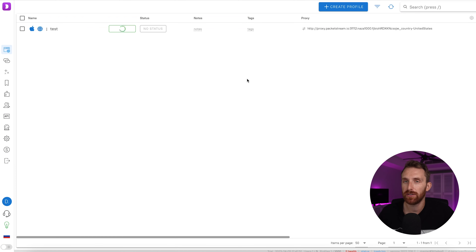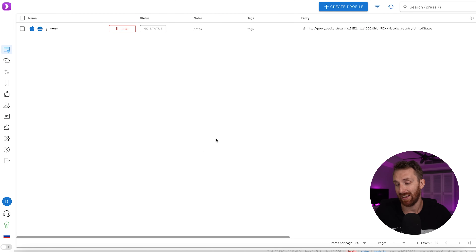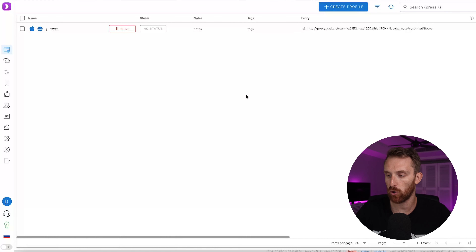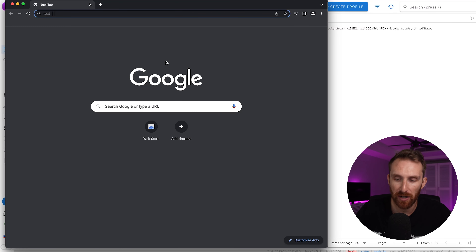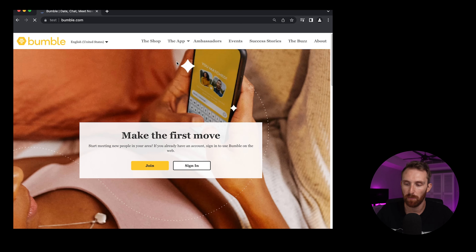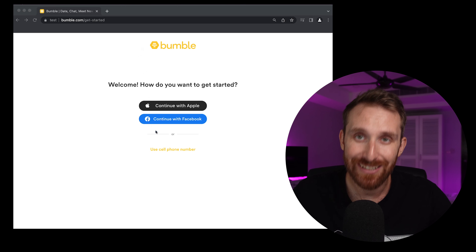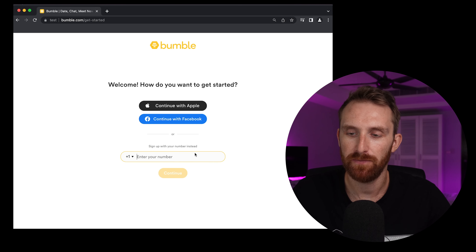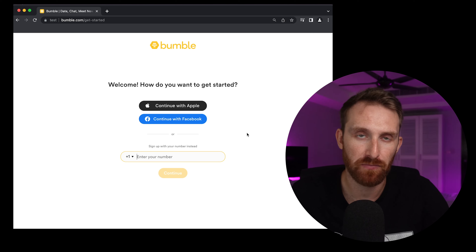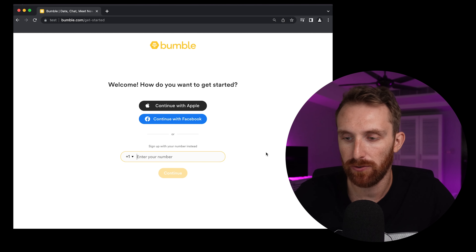Personally I'm a Lollicat user, so this is actually my first time using Dolphin, but let's open the browser — it's like a normal Chrome browser. Go to Bumble, click Join, then click Use Cell Phone Number. We're going to use a virtual number to create the profile. There are lots of options for virtual numbers; I personally recommend SMS Man or SMS Activate. I'll leave links for both in the description.